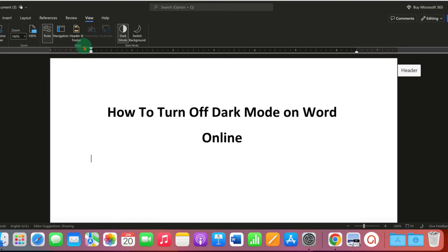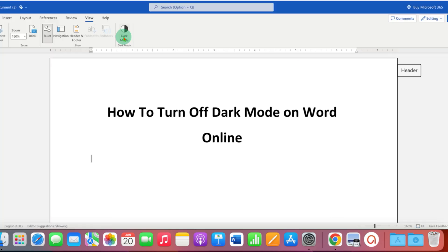But if you want everything to be white, then just click on the dark mode and this will turn off or disable dark mode on Word online.